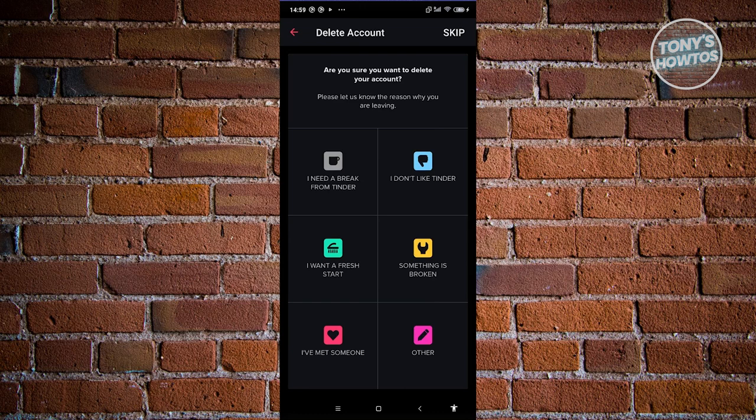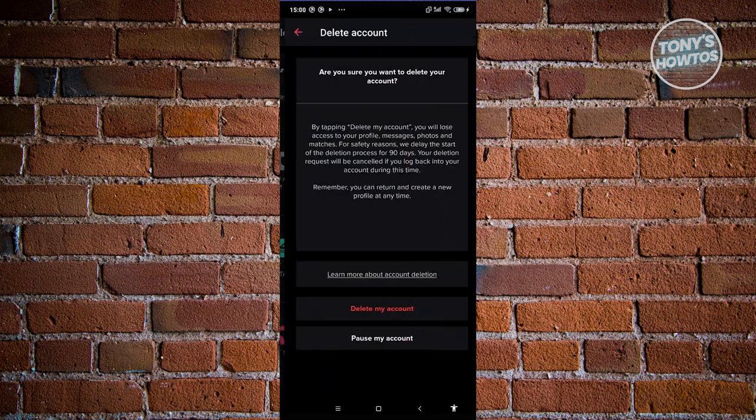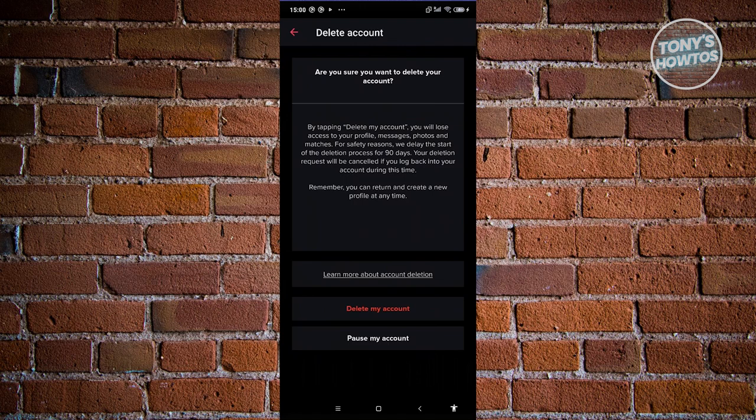It's going to ask, are you sure you want to delete your account? You can go ahead and choose the reason why you want to delete your account. Choose whatever option here. For example, I'll select I need a break from dating.